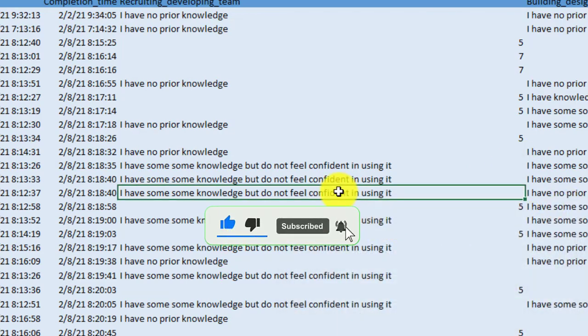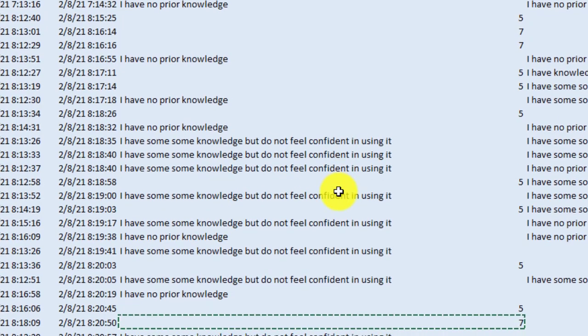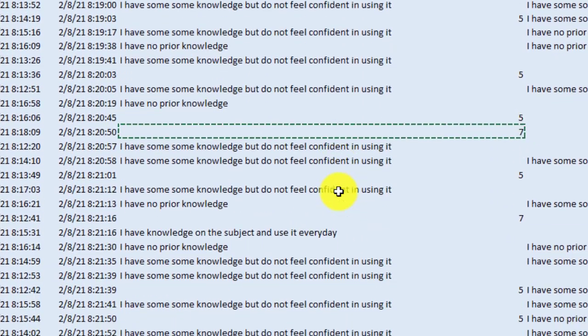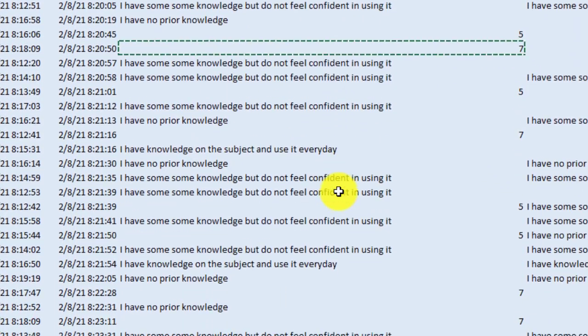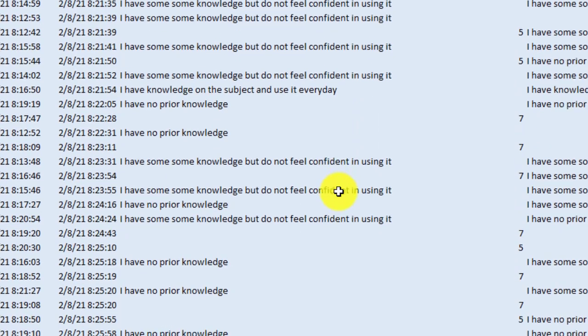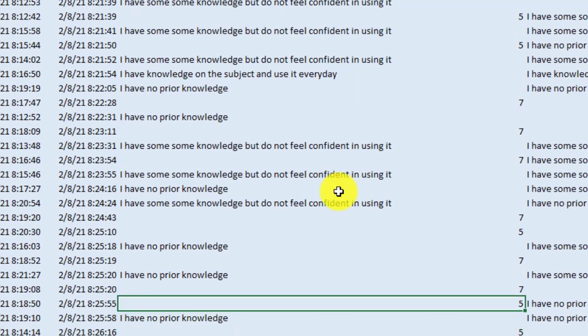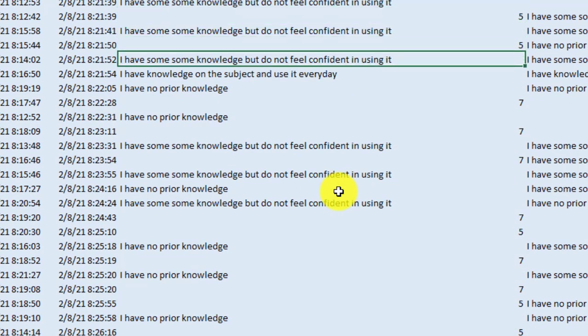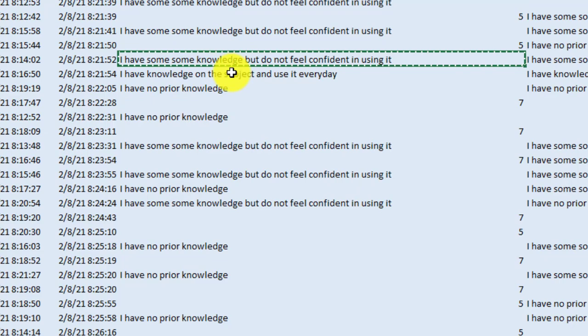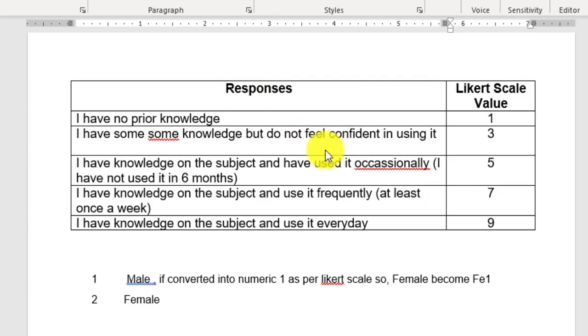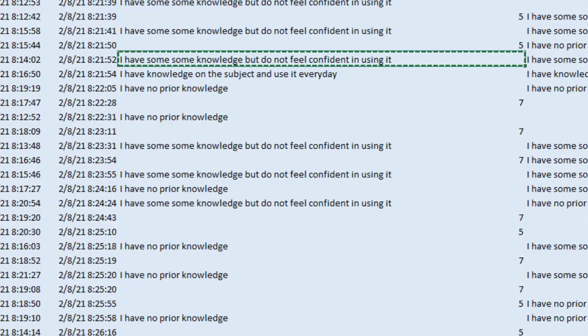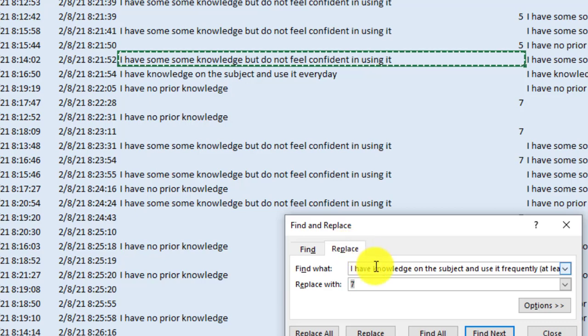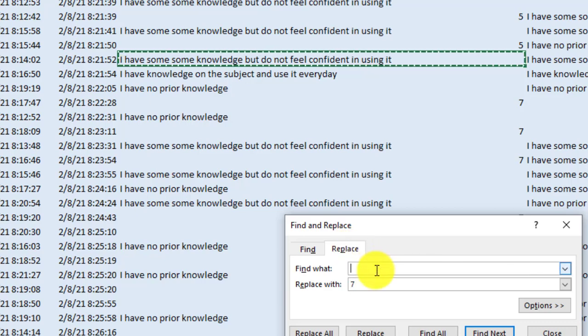Now, I'm going to check if there is any other longest string because I'm going to convert it first. There is nothing longest one. So I am selecting this one. I have some knowledge, but do not feel confident in using it. The numeric associated with this string is three and I'm going to Excel again, control and I'm going to replace it with